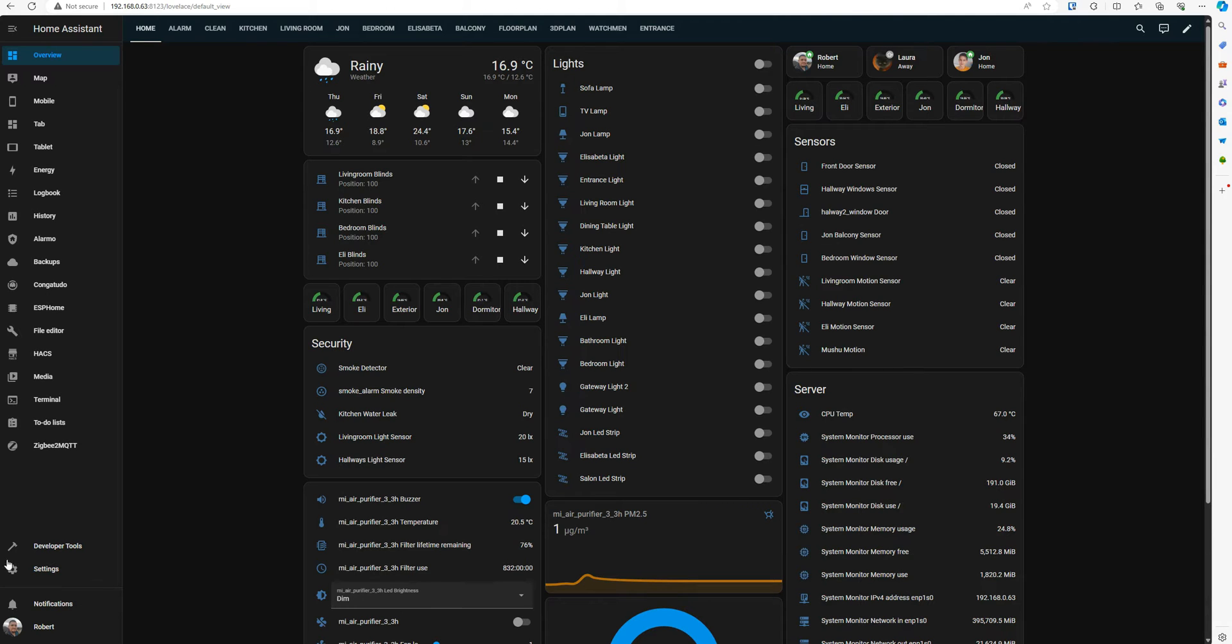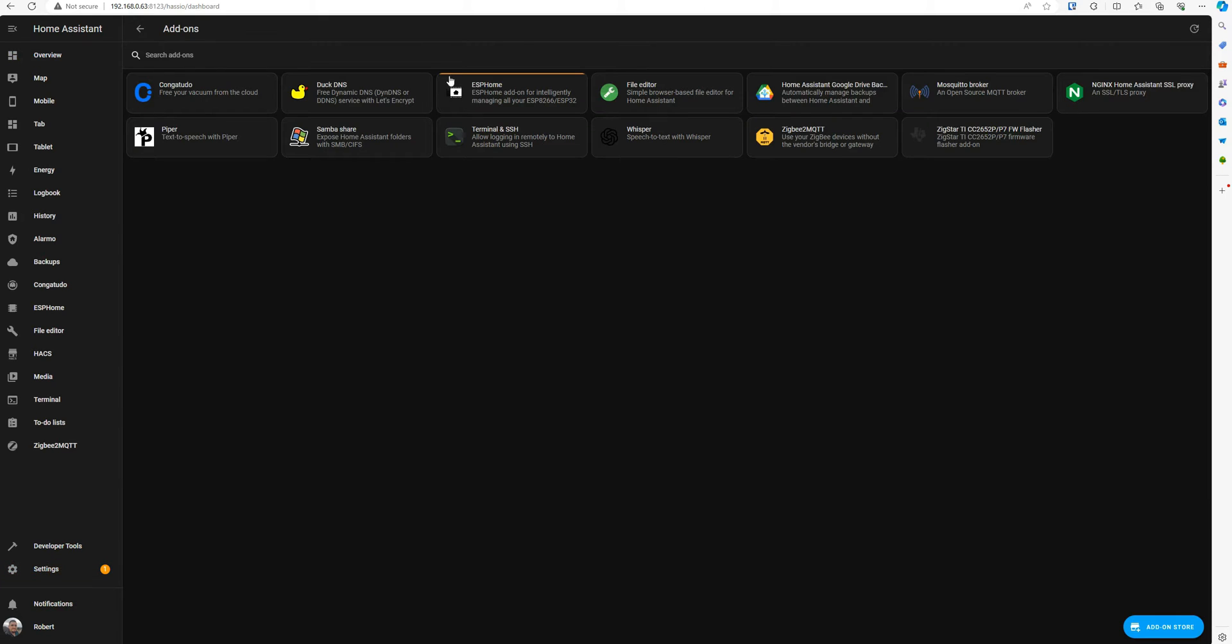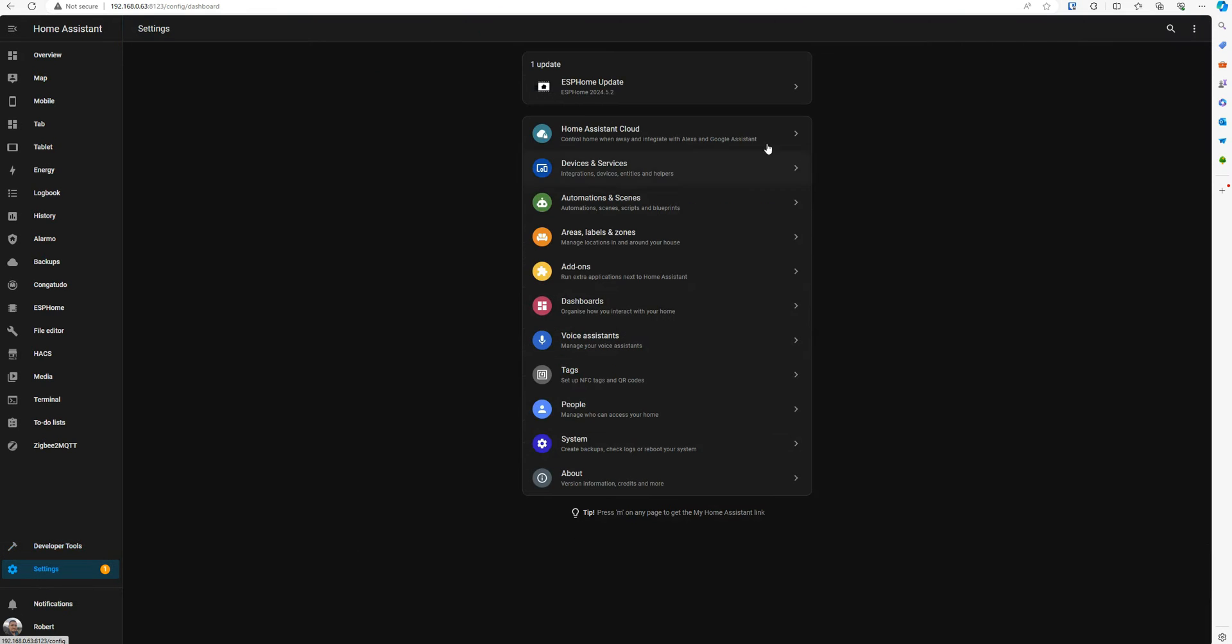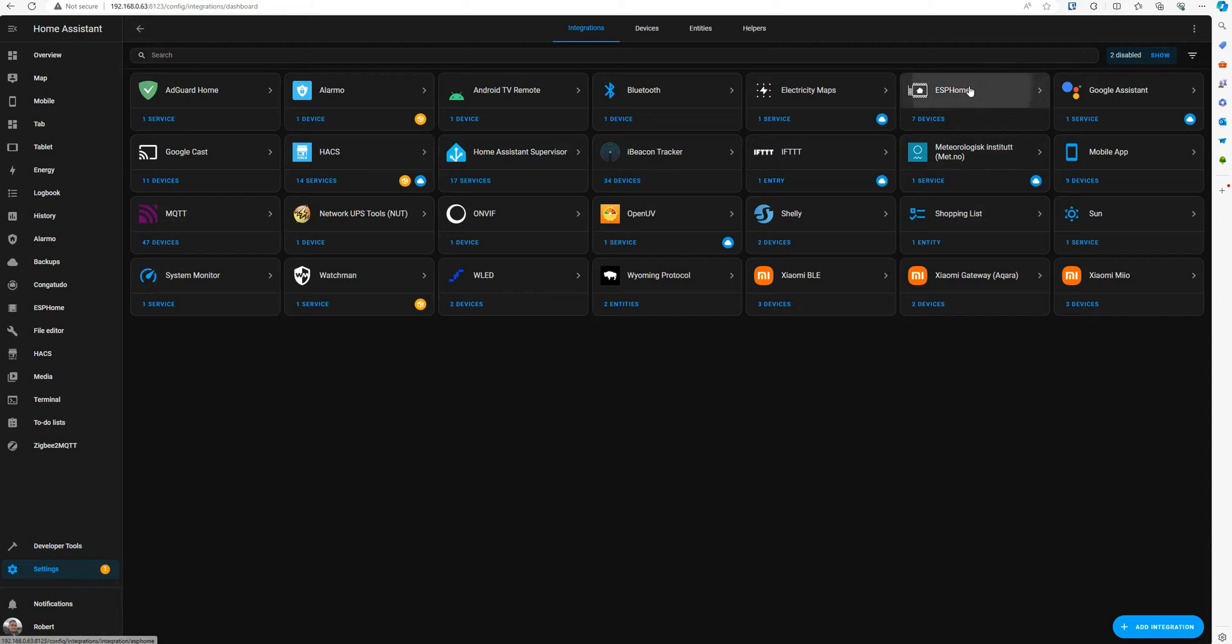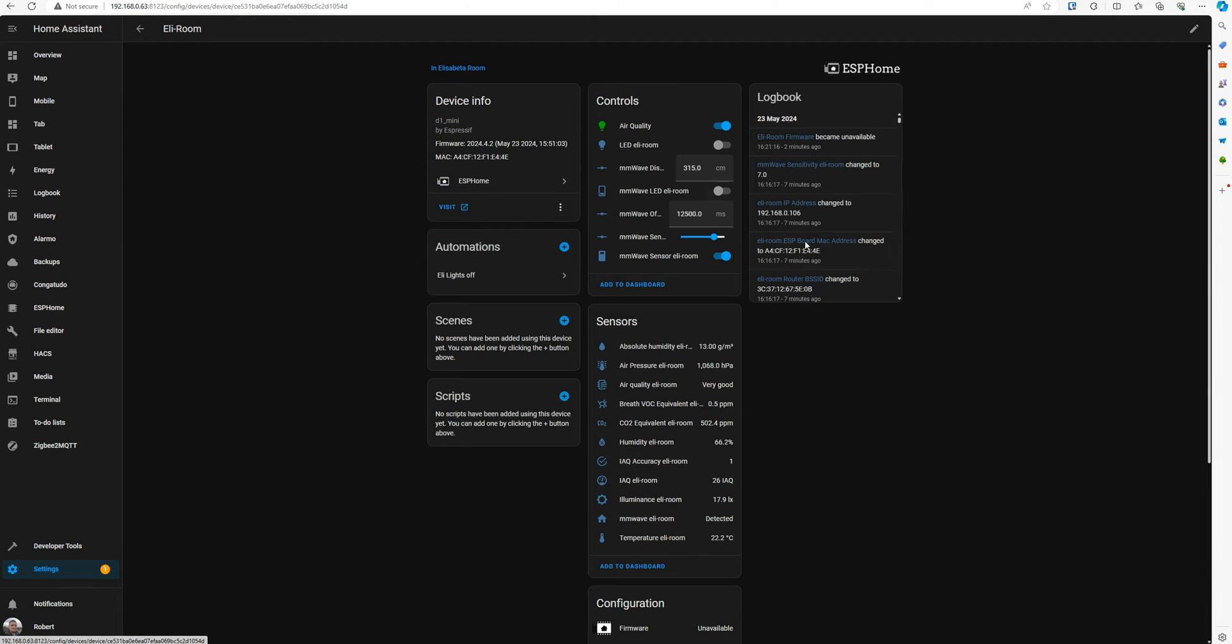So let's start by having a look at the devices. You see we are now on ESPHome version 4.2. There is an update 5.2. But before updating, let's have a look. If we go to devices ESPHome, let's choose one, this one.